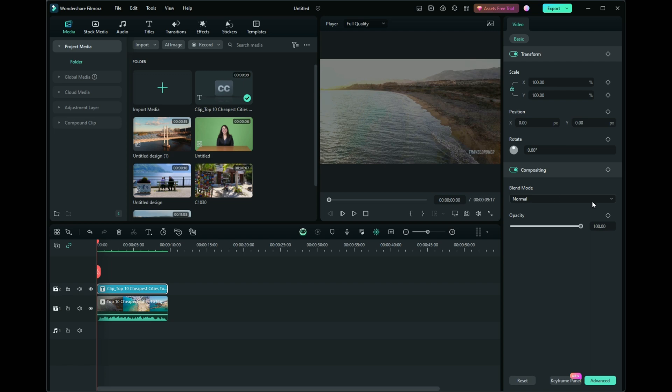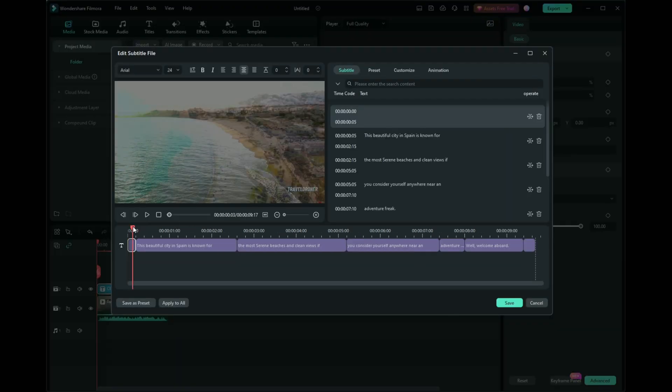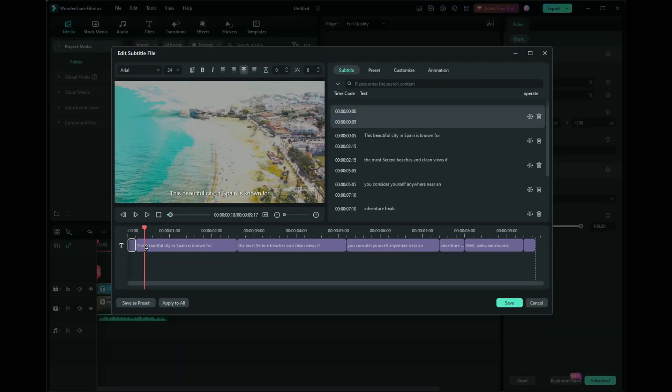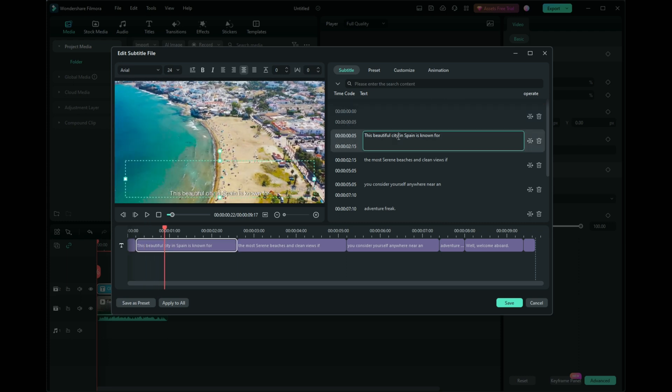For more advanced customizations, go to the Advanced panel. To correct inaccuracies, click on the subtitle line and edit the text.